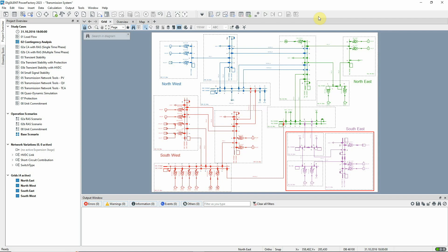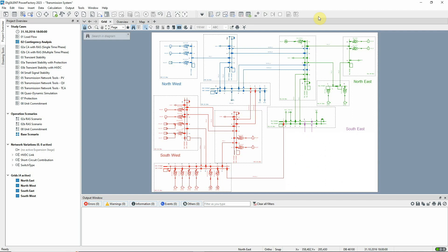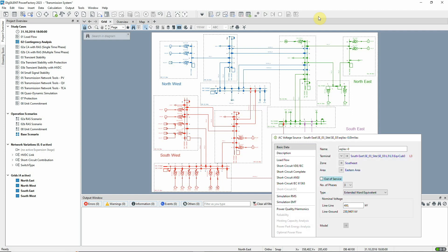Network reduction offers the means to remove these parts of the network and replace them with equivalent impedances and voltage sources. Reducing the network in this way also has the benefit of speeding up calculations whilst preserving the integrity of the solution.